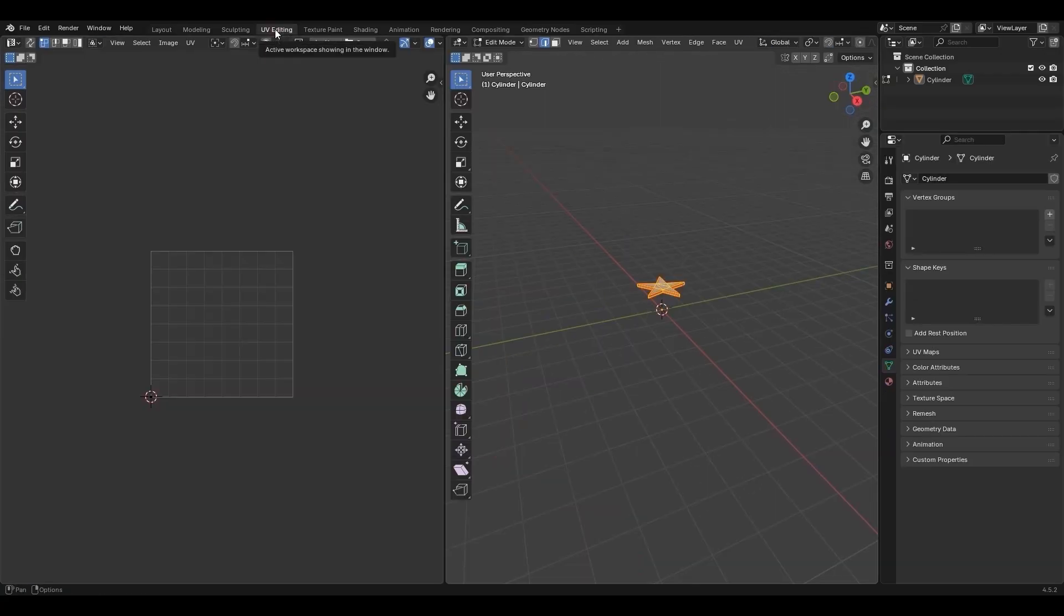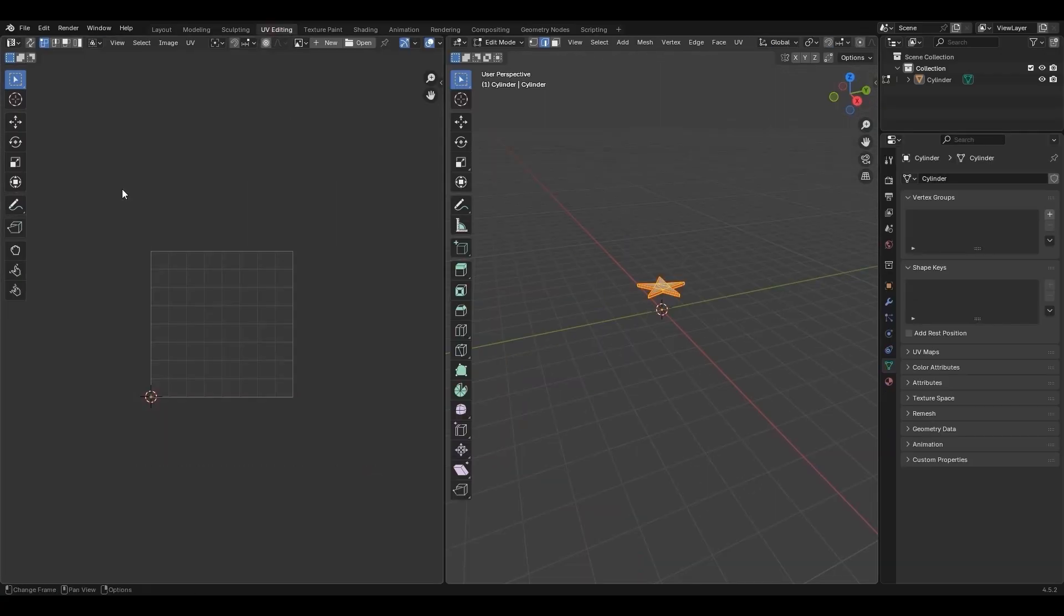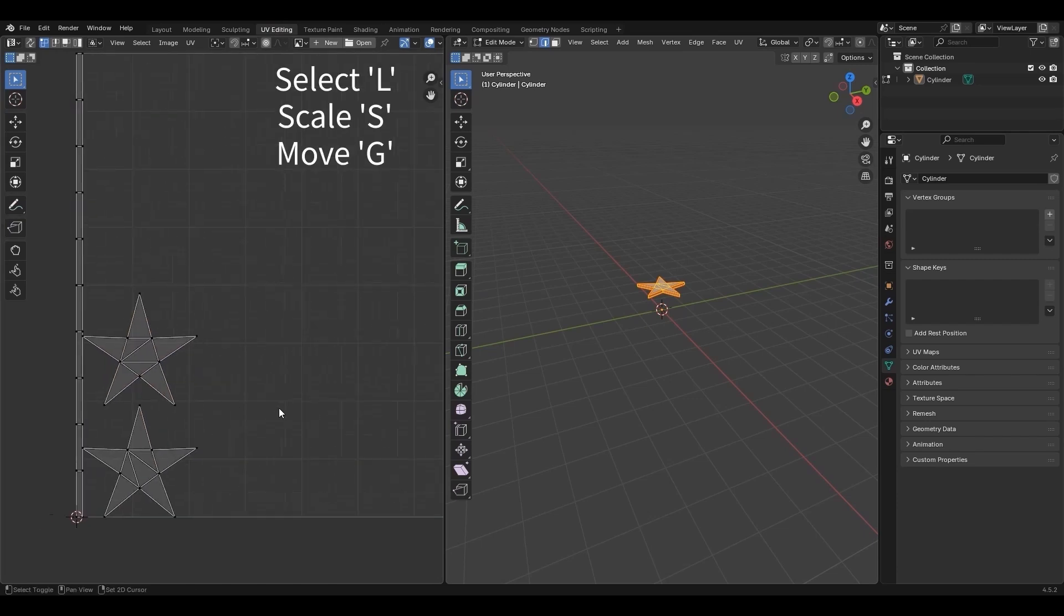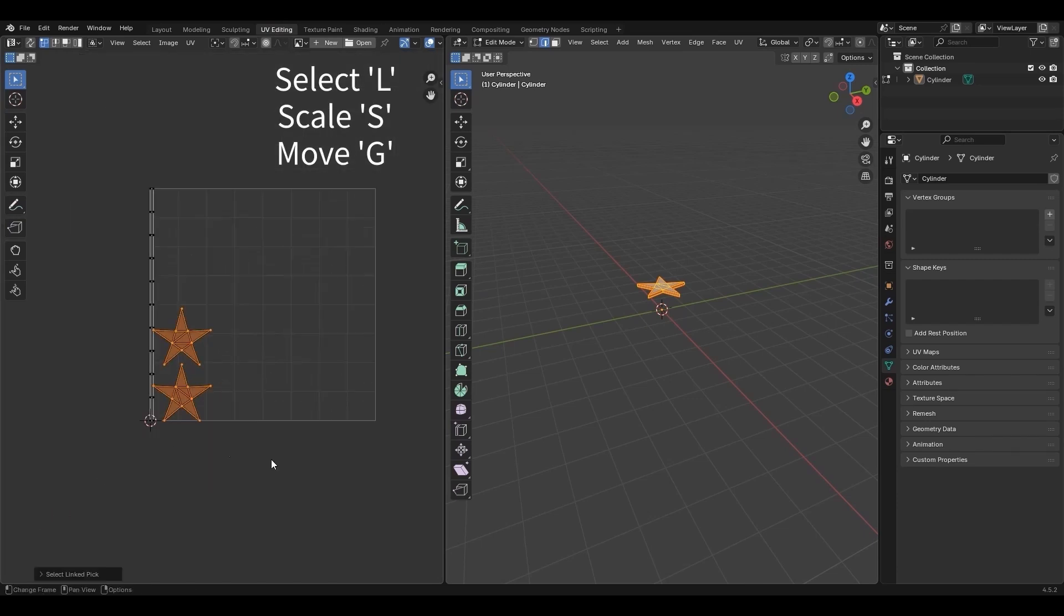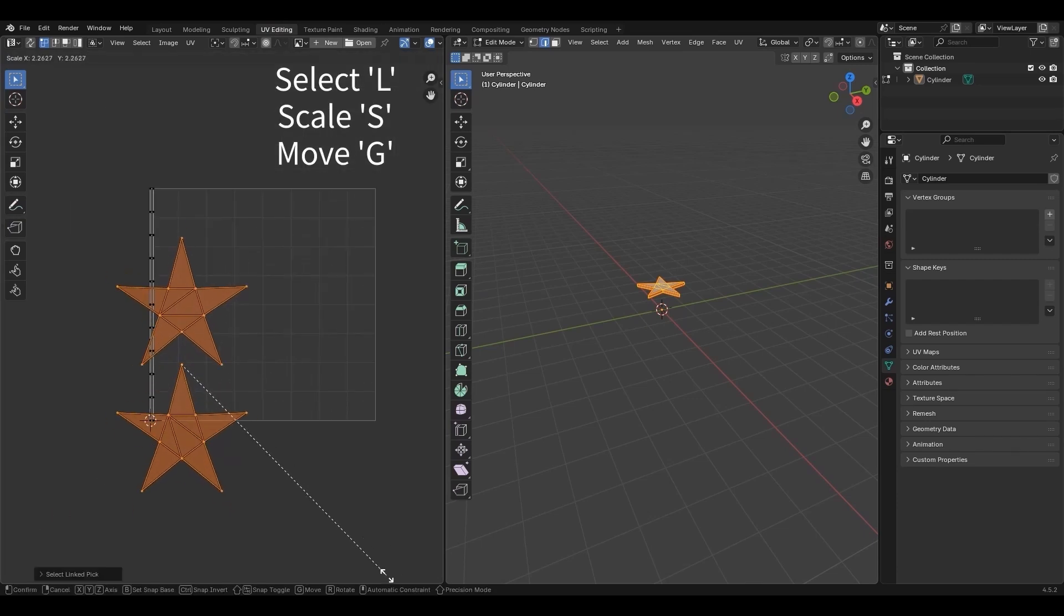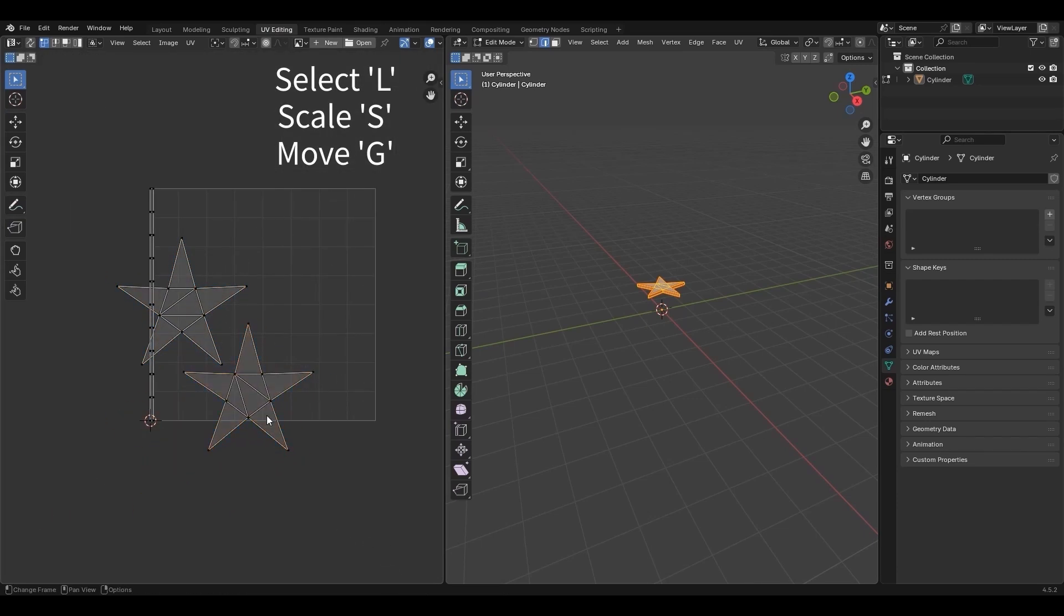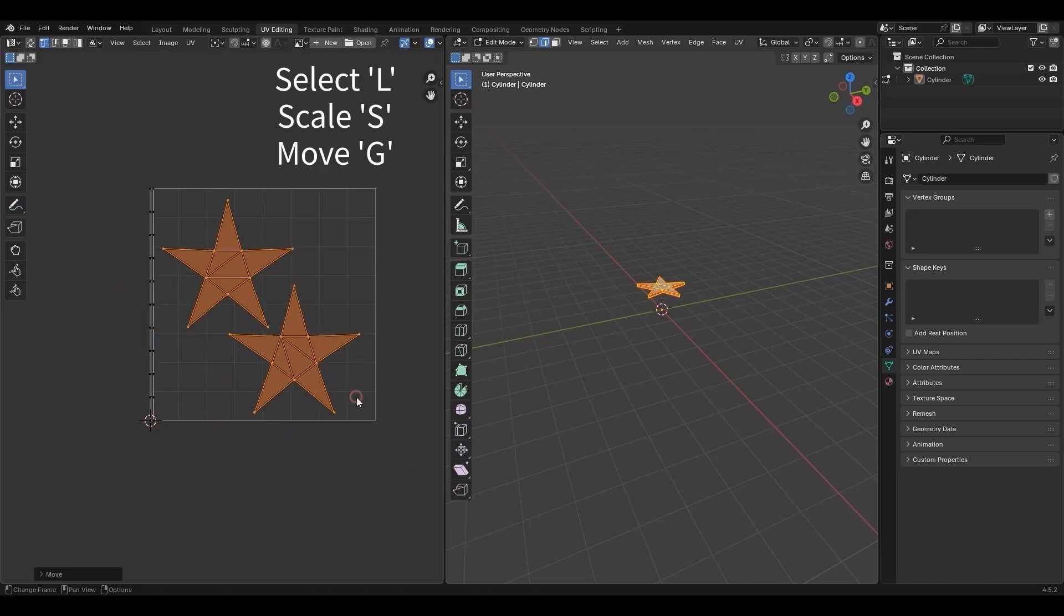Press A, drag the UVs, then right-click and choose Unwrap. Press L to select UVs, press S to scale and press G to move.